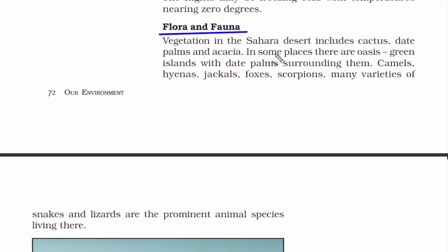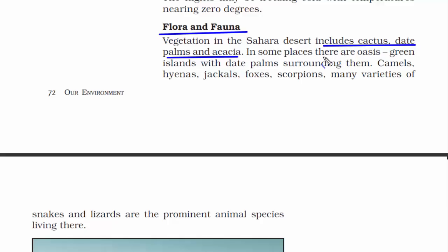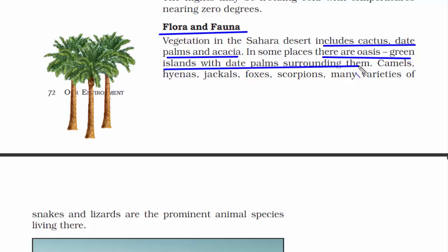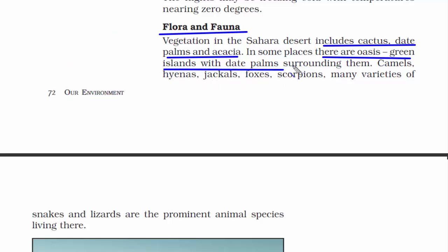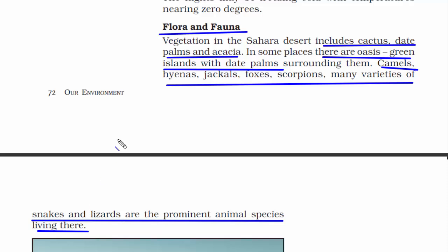The vegetation in the Sahara Desert includes cactus, date palms and acacia. In some places, there are oases — green islands with date palms surrounding them. Some of the animal species that live there are camels, hyenas, jackals, foxes, scorpions, and many varieties of snakes and lizards.